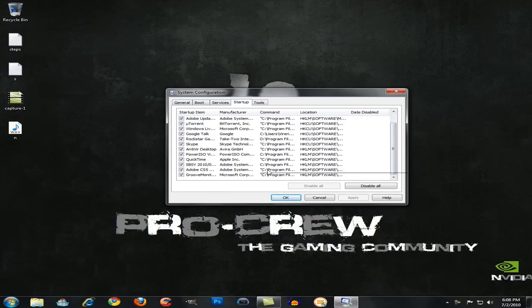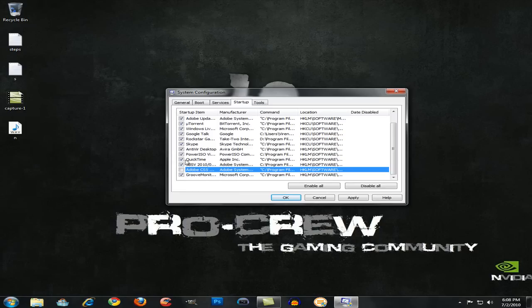So you want to deselect the ones that you don't want in the startup. So I'm just going to do these and you guys go ahead and do whatever you want.